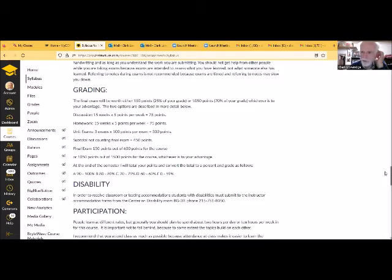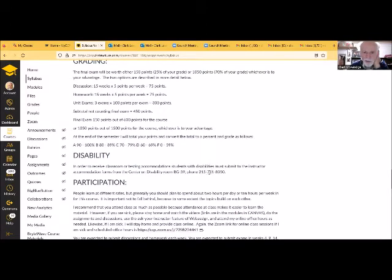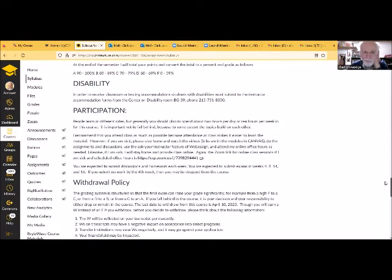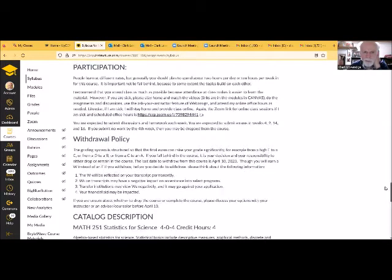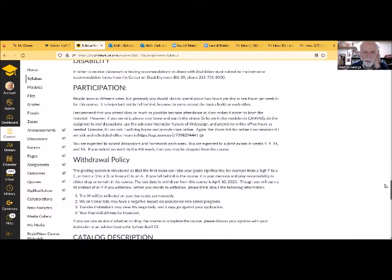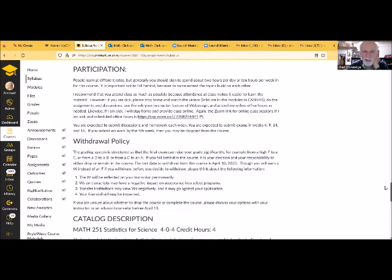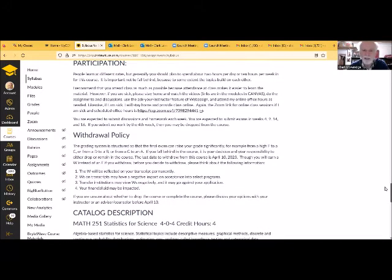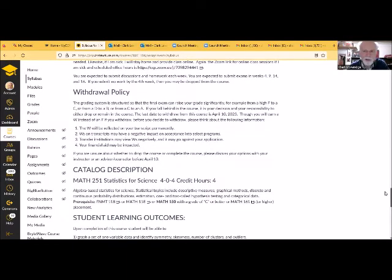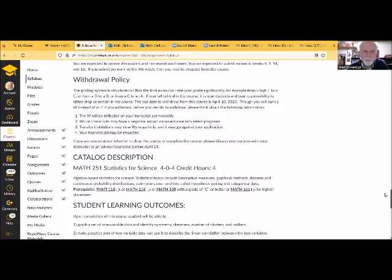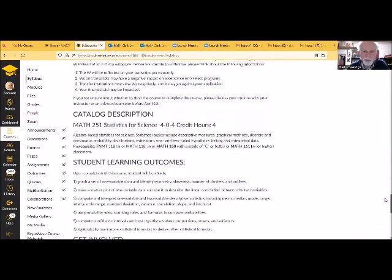There is a Center on Disability. If you think you need some special accommodations, you can see them. They're in BG39, room BG39, Bonnell building, or the phone number 215-751-8050. I recommend you to attend class as much as possible. I think that'll help. But if you're sick, stay home. There are YouTube videos of the presentations that you can watch, and the homework and exams are all online. Last day withdrawal, April 10th.